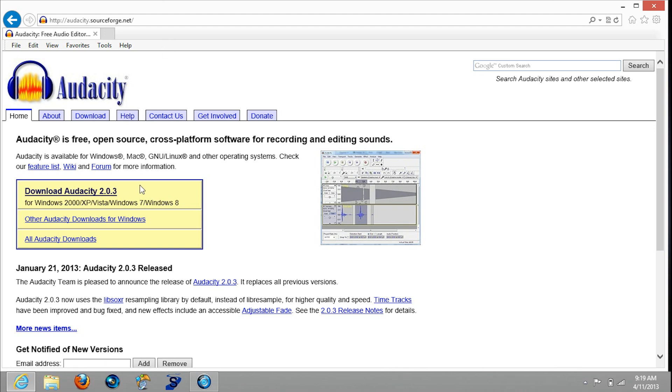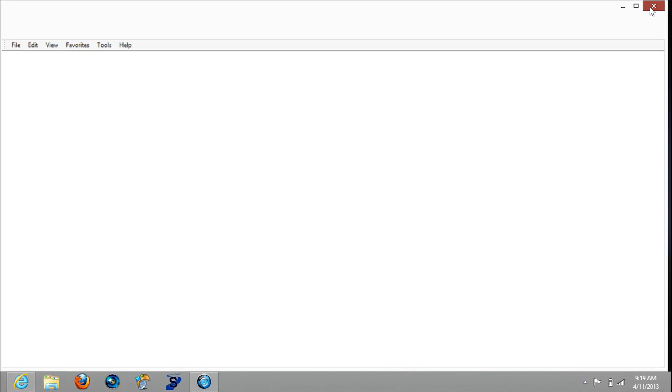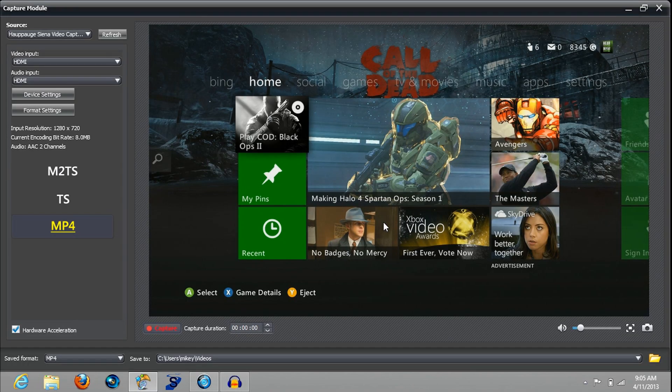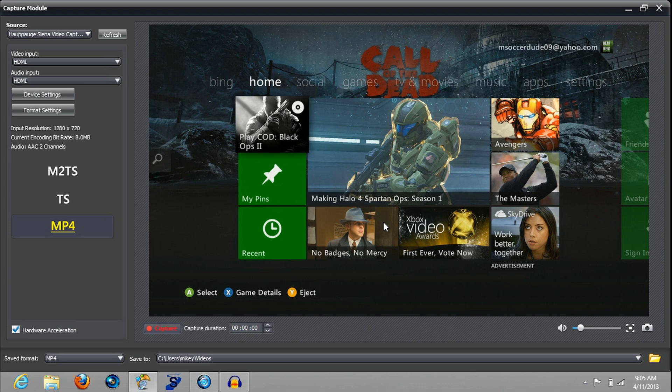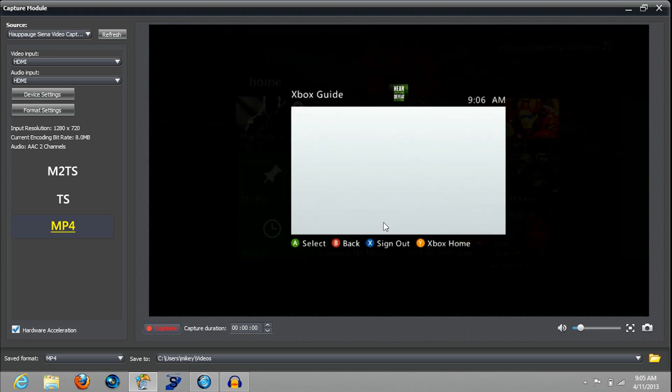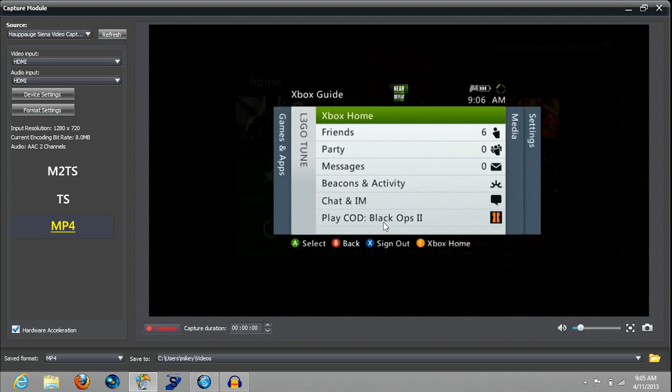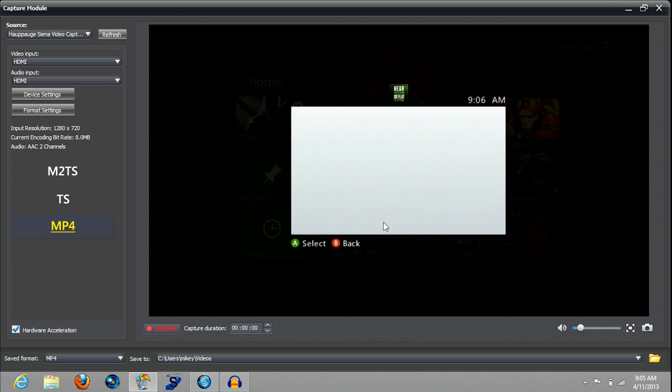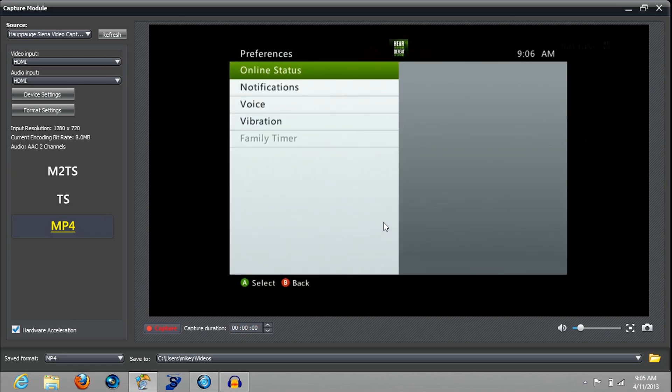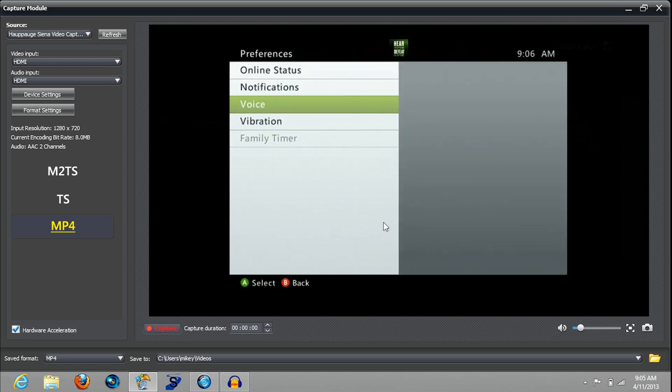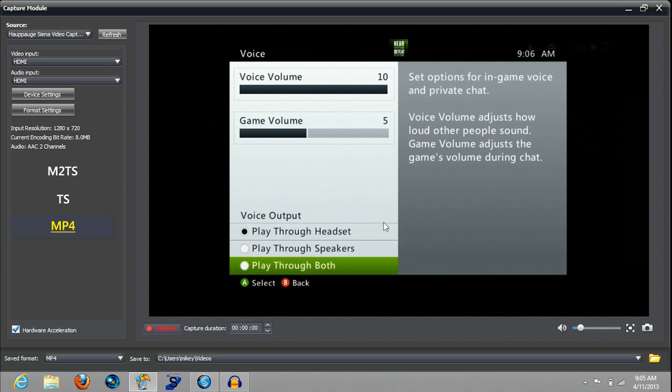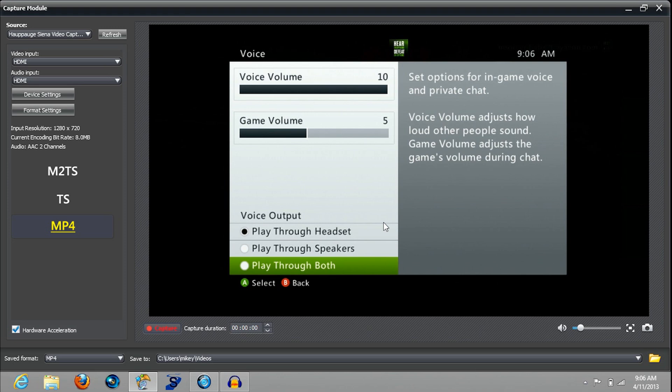Now that you have Audacity downloaded, the first thing you want to make sure you do is click the middle button, go over to preferences, go down to voice, put your game volume down to about five, and then you want to put it on play through both. Click it.